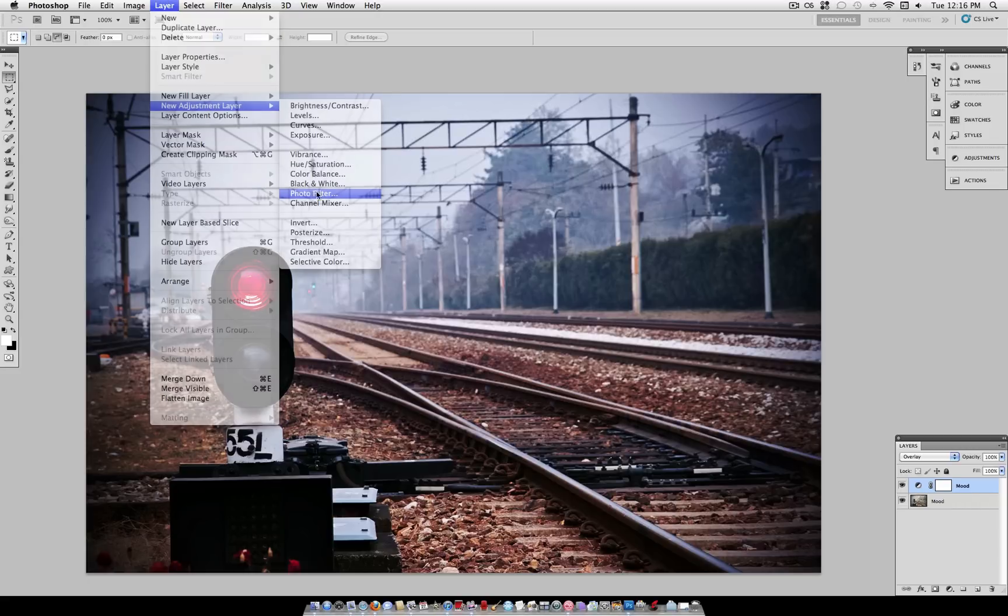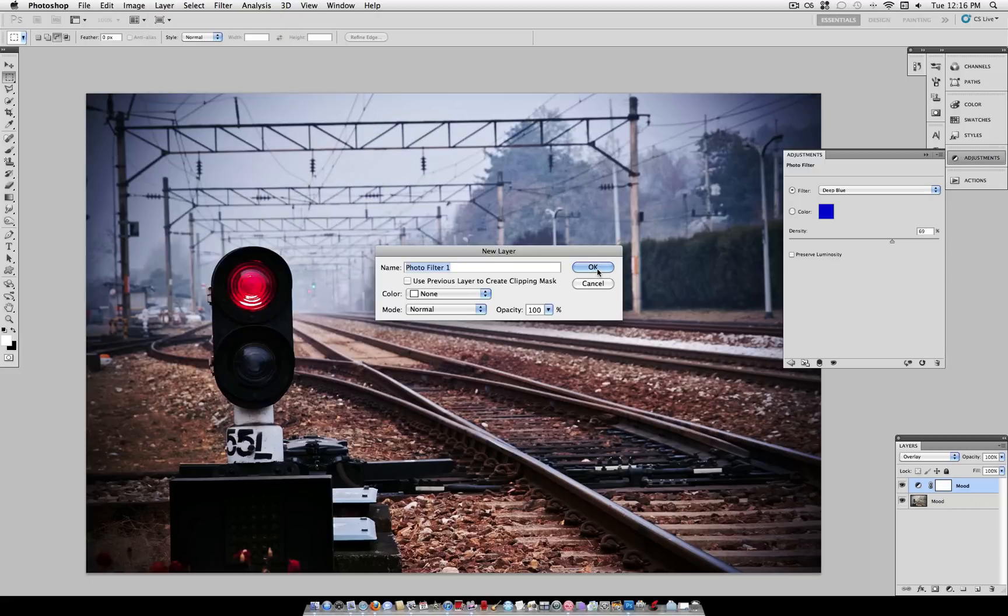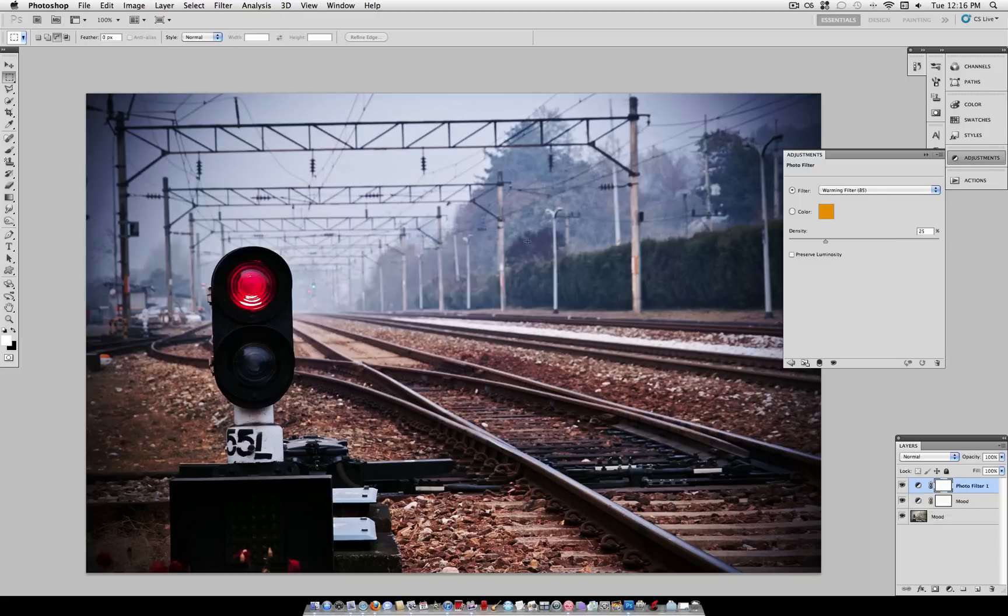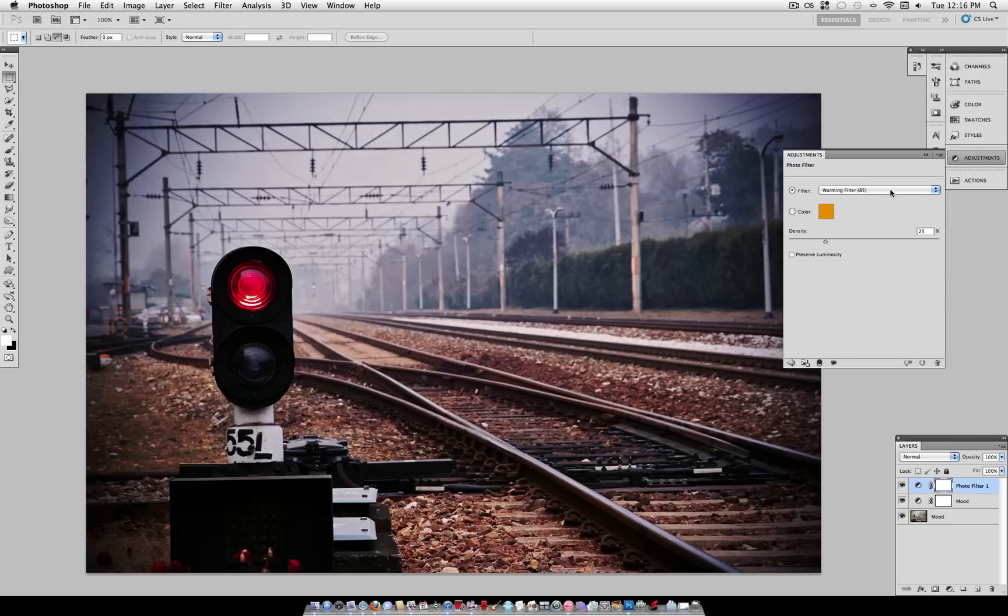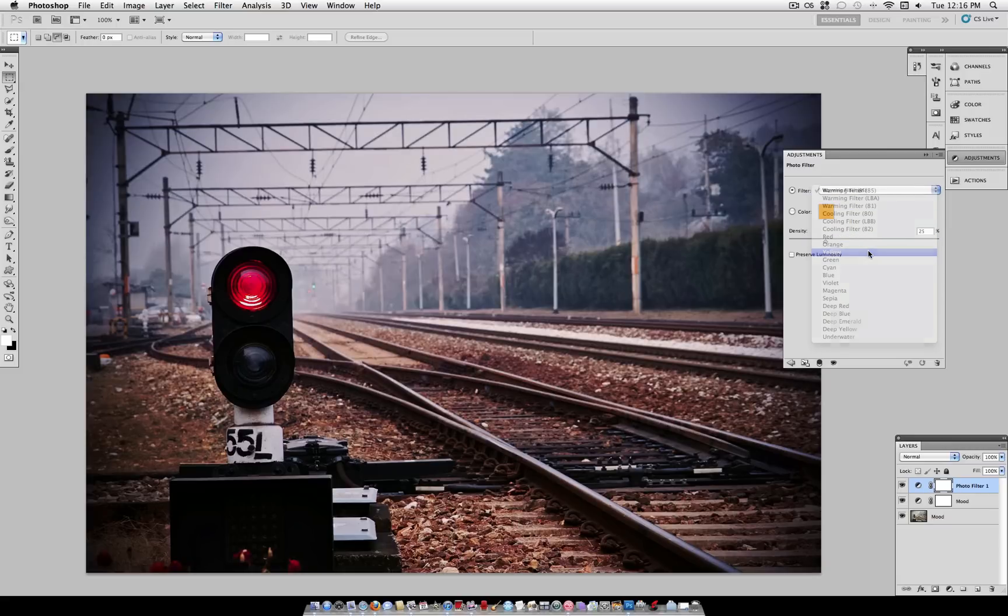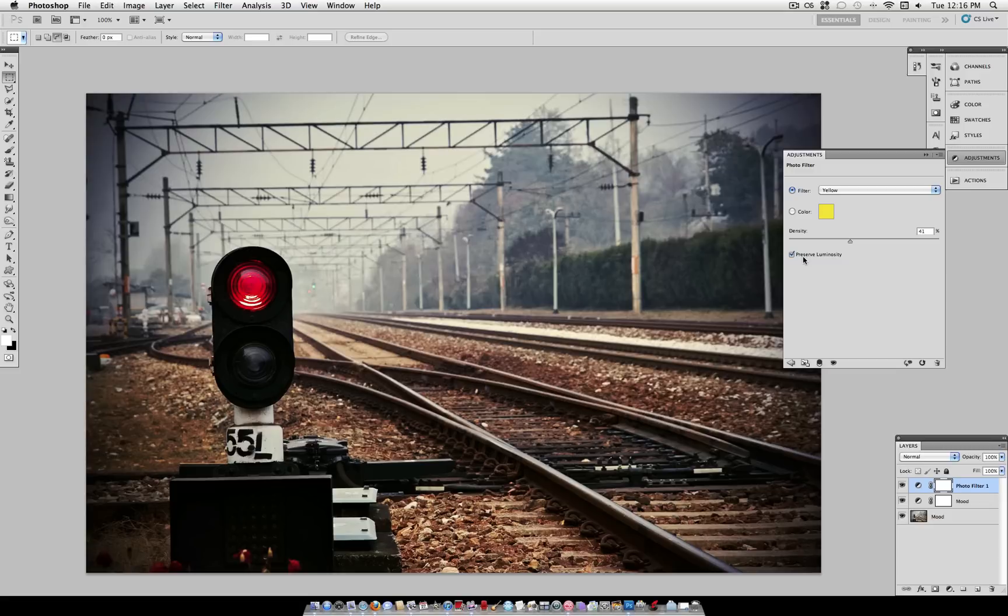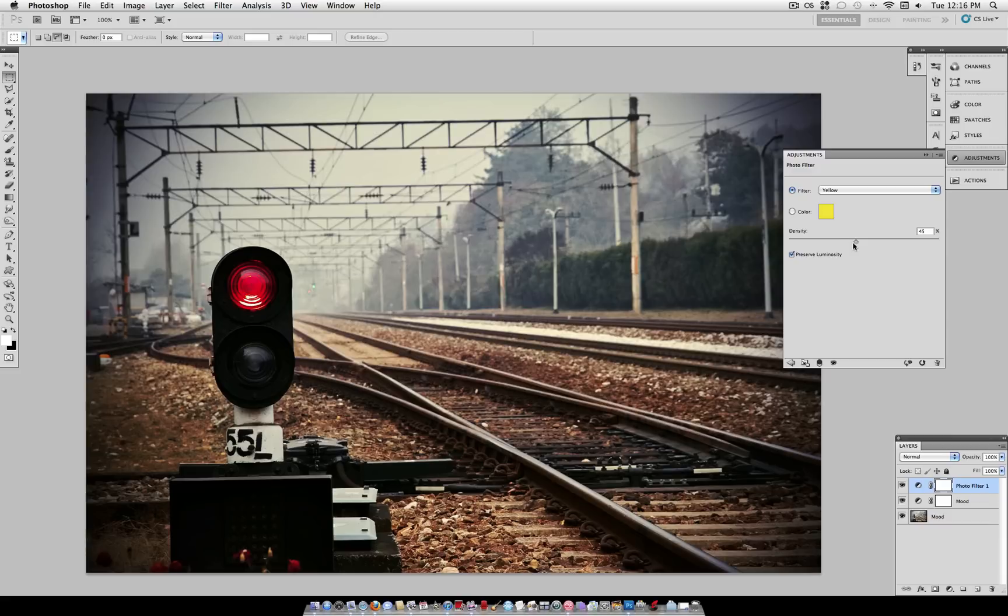And we can even combine photo filters by creating another new layer. And let's use a complementing color like yellow. So you have the blue and the yellow. And this creates a cool little balance between the different colors that we have in our photo.